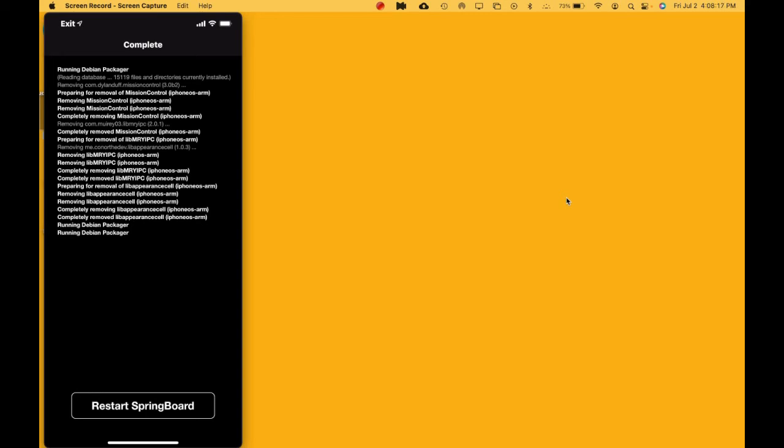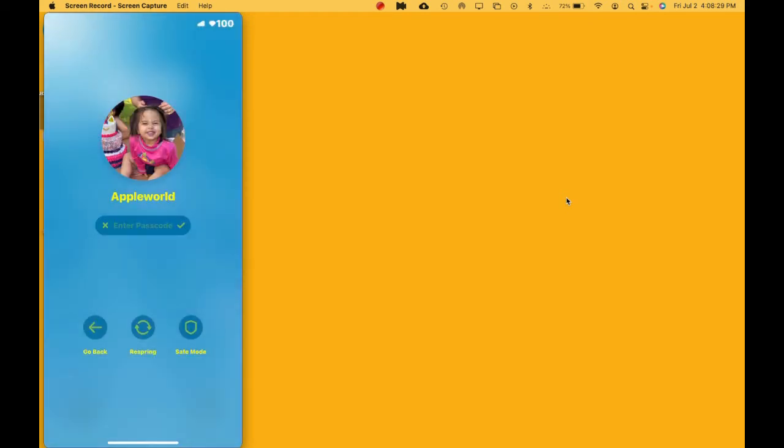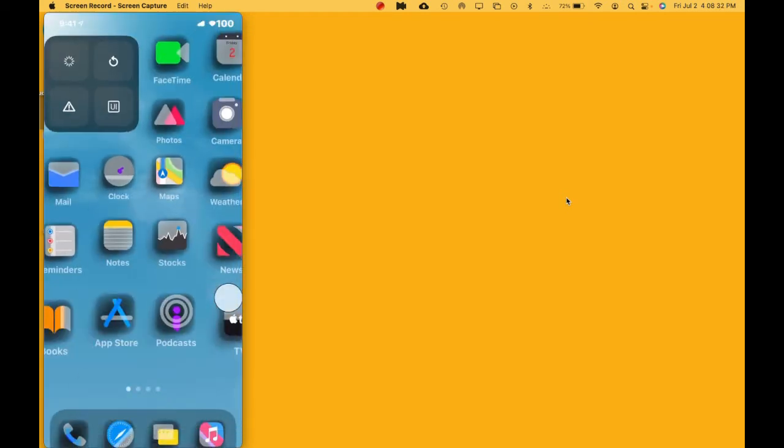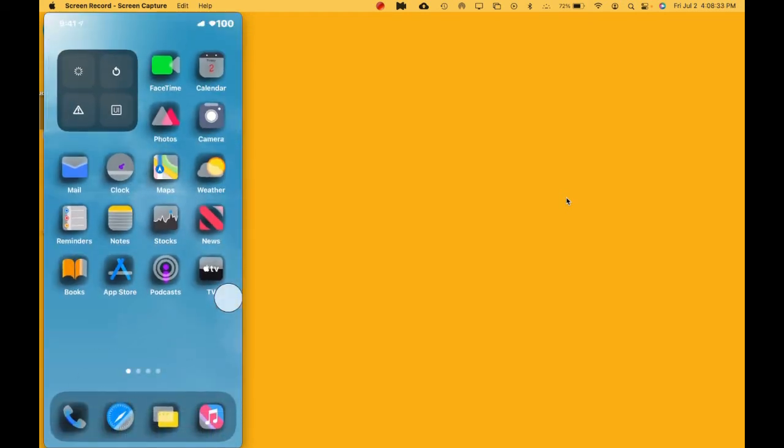Once you come to this, you just want to hit Restore, release springboard. Hit that and this is going to uninstall that tweak. Once the device comes back, bam! Just like that, you're back in jailbreak status. That easy, that simple.